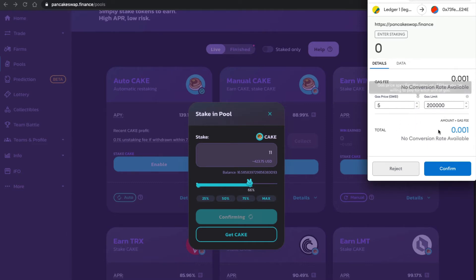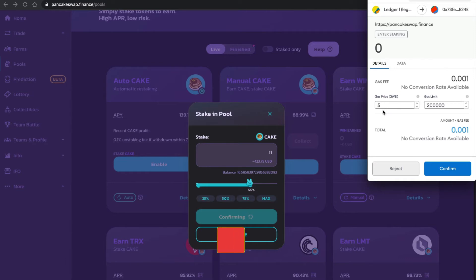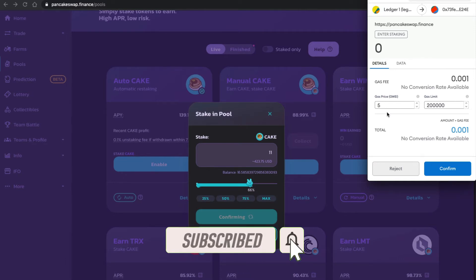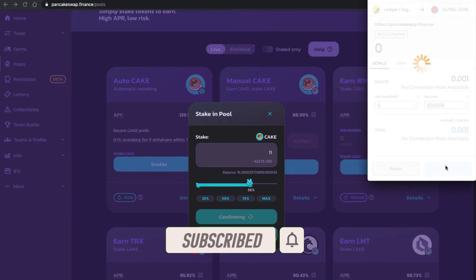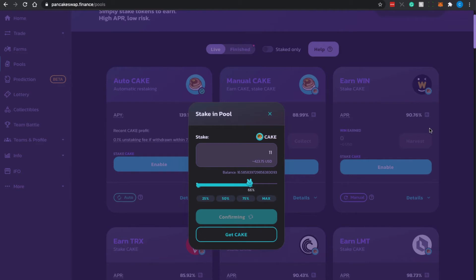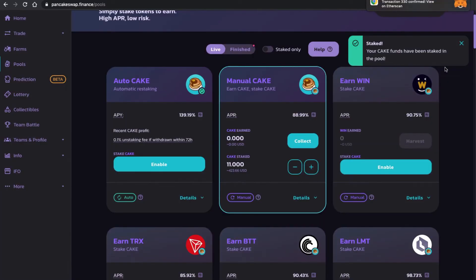For BSC transactions, the gas is normally 5 GWEI. If the network is more congested you may need to increase it to 7, 8, or even 10 depending on congestion. I click Confirm, then review the transaction on my Ledger hardware wallet — I accept and send. You have to give it some time to confirm. The transaction has been confirmed and my CAKE funds have been staked into the pool.